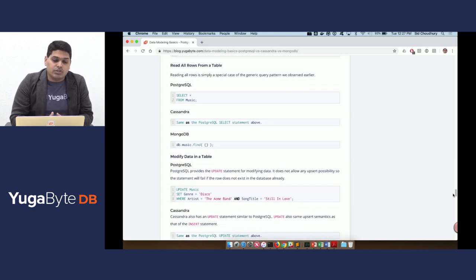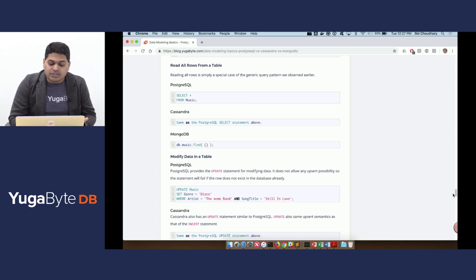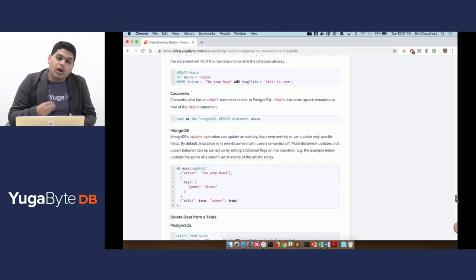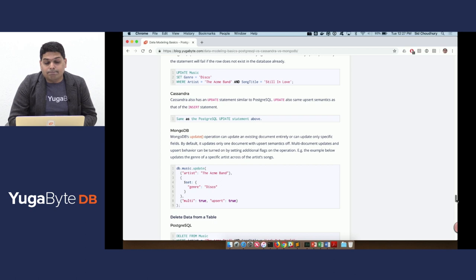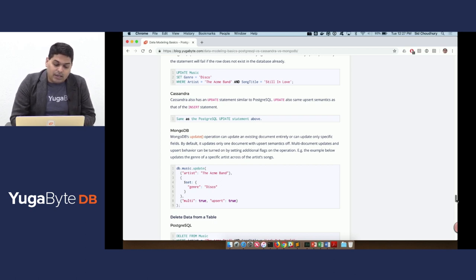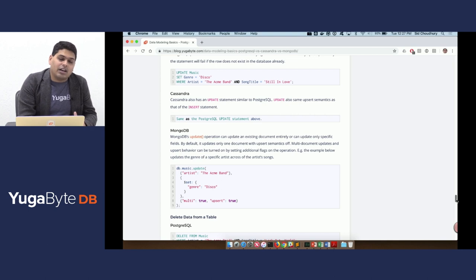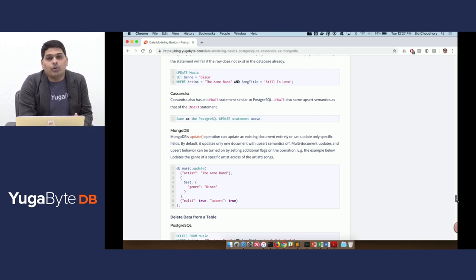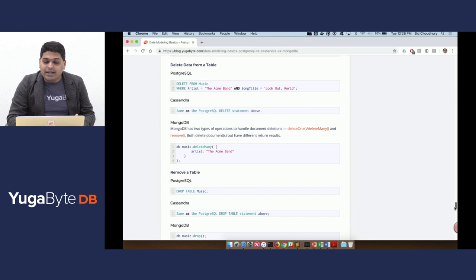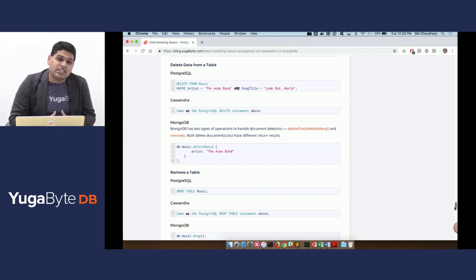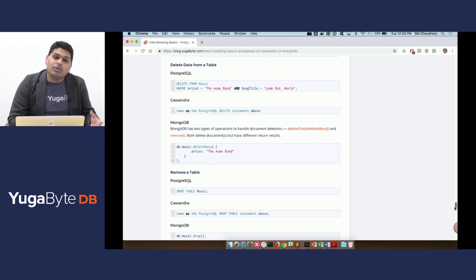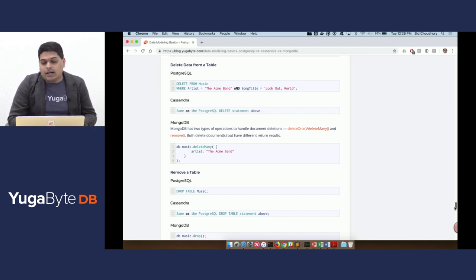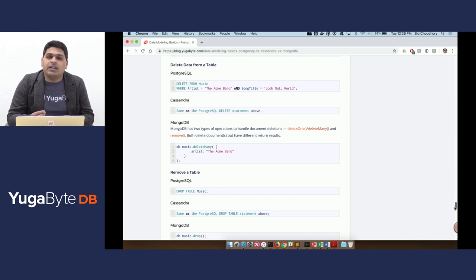If we want to read all the rows of the table, it's as simple as doing a select star. Same in Cassandra. MongoDB has its own flavor of select star called find. If we want to do updates, you can do updates in both Cassandra and Postgres with almost exactly the same syntax. In case of MongoDB, you have to learn a little bit more whether you want to update multiple documents meeting that criteria, as well as whether you want to do upsert semantics or just do an insert. When it comes to deleting data, Postgres and Cassandra are almost exactly the same. You just run the same delete command and it will work as is. In case of MongoDB, you have to choose a specific kind of document delete command, which will delete one or delete many as well as remove, and they have slightly different variations of what they exactly do.